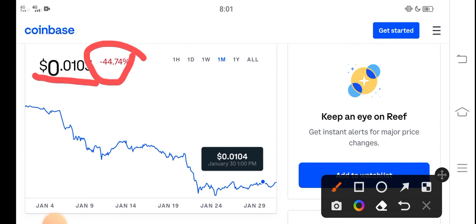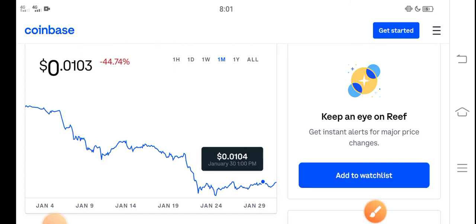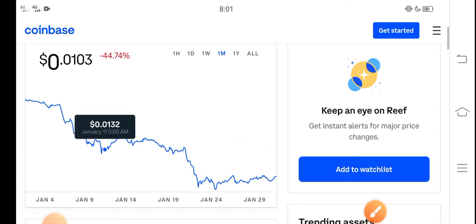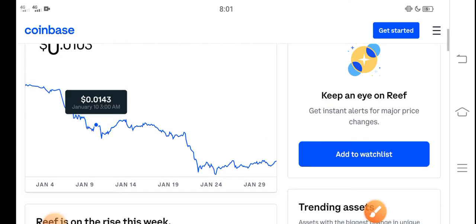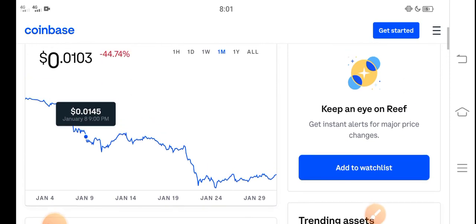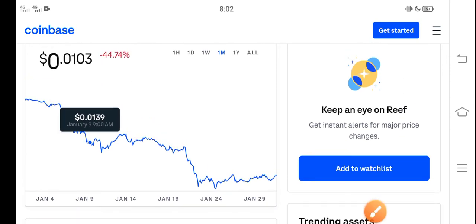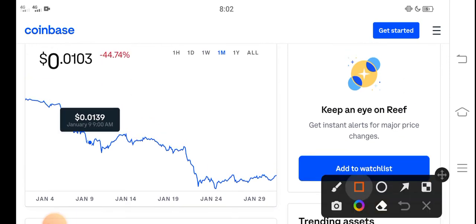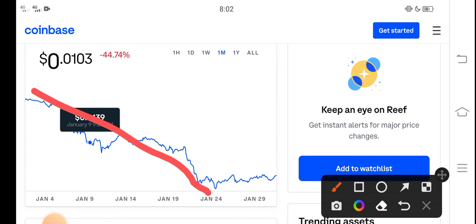Negative 44.74% changes occurred in the Reef Finance token. The price repeatedly dumped down on the price chart. That's also clear. But from January 24th, the Reef Finance price started gradually showing positive changes.